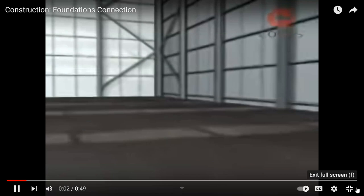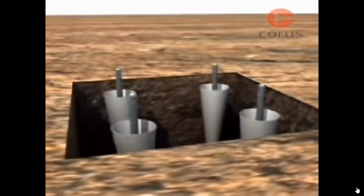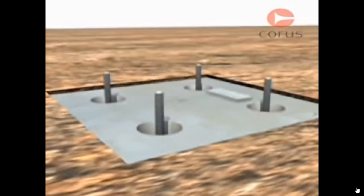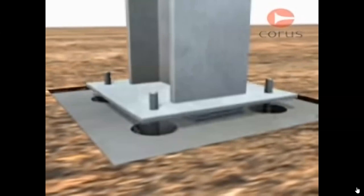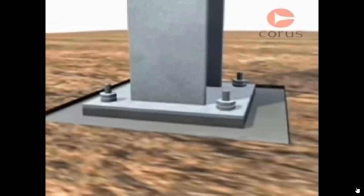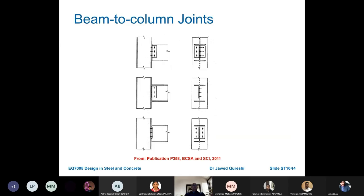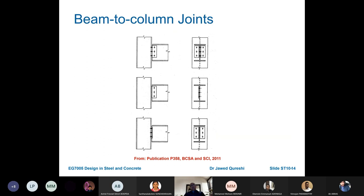Column base plates connect columns to concrete ground structures. One common method involves casting holding-down bolts in pockets in the concrete. The pockets allow minor horizontal adjustments; vertical adjustment is by shims or packs inserted between the base plate and the concrete. The base is then grouted in, filling the pockets and voids beneath. The number and arrangement of bolts depends on whether a fixed, pinned, or semi-pinned connection is required.